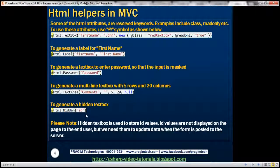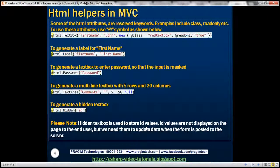What is the use of this hidden text box control? Hidden text boxes are used to store ID values. ID values are not displayed on the page because they don't make any sense to the end user. But we need them to update the database table when the form is posted back to the server. That's why we may use hidden fields, and to generate hidden fields, we can use the hidden HTML helper.